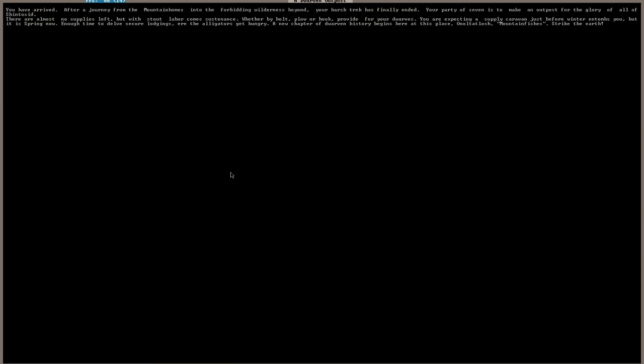You have arrived after a journey from the mountain homes into the forbidding wilderness beyond. Your harsh trek has finally ended. Your party of seven is to make an outpost for the glory of all Shintasid. There are almost no supplies left, but with stout labor comes sustenance. You are expecting a supply caravan just before winter, but it is spring now. See, that's why I'm bringing crossbows. A new chapter of dwarven history begins here at this place, Onal Tutlush, mountain fishes strike the earth.